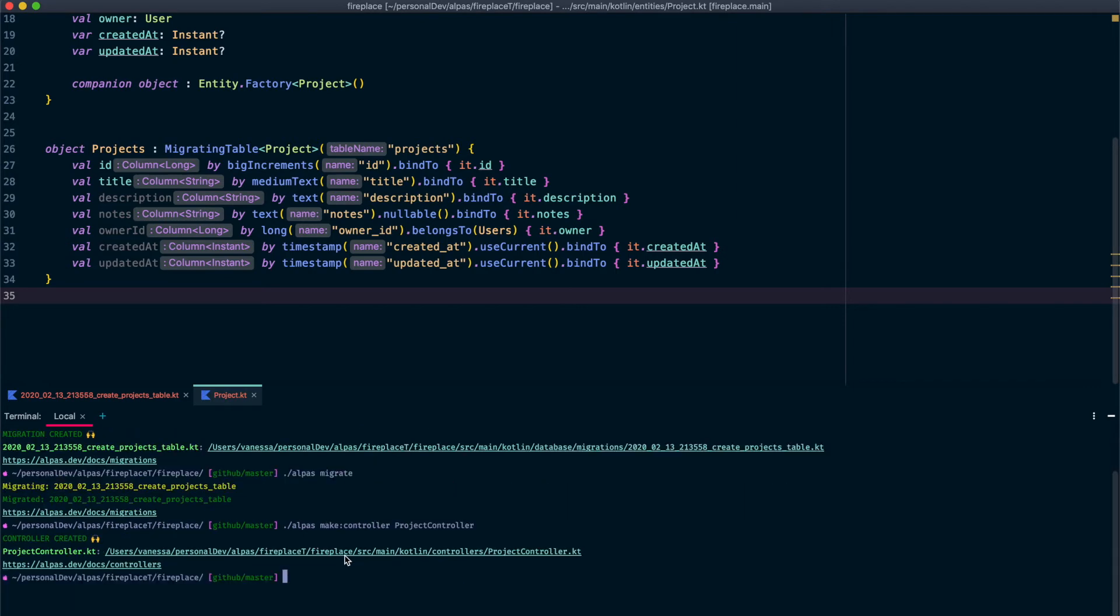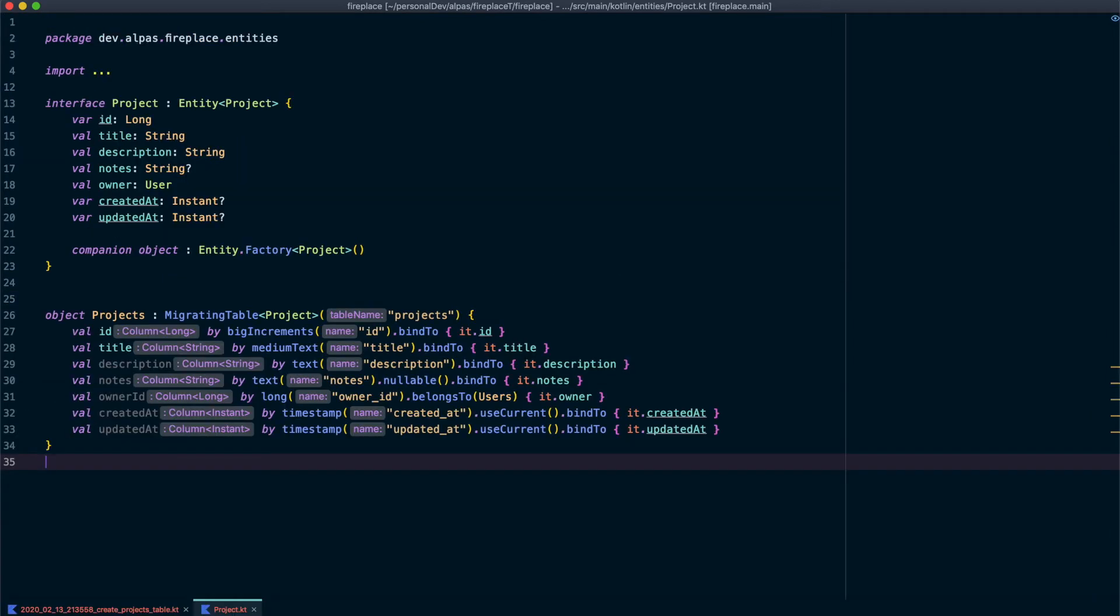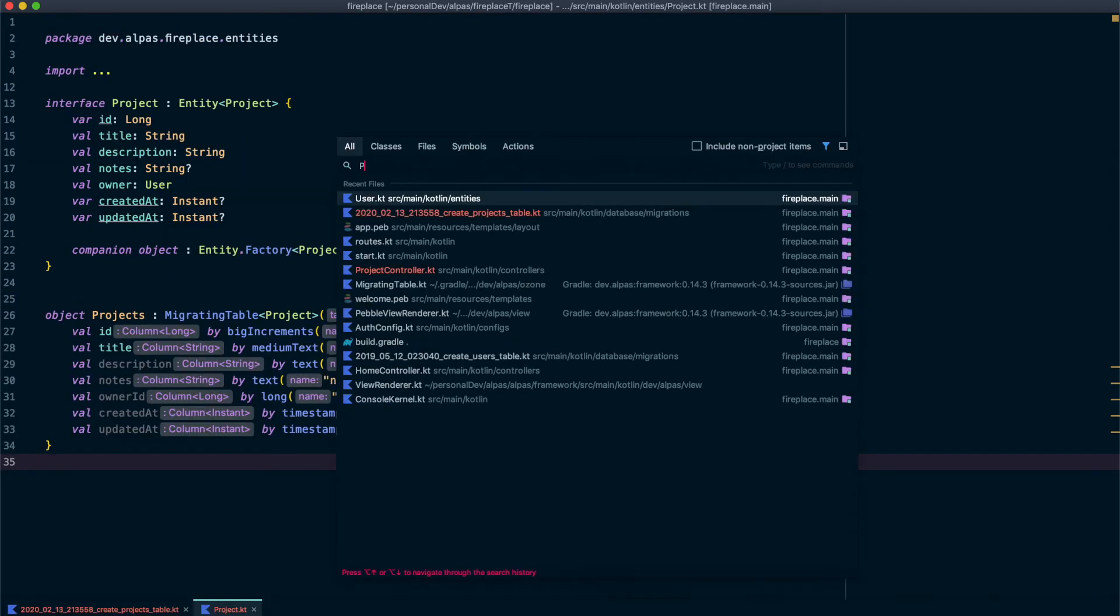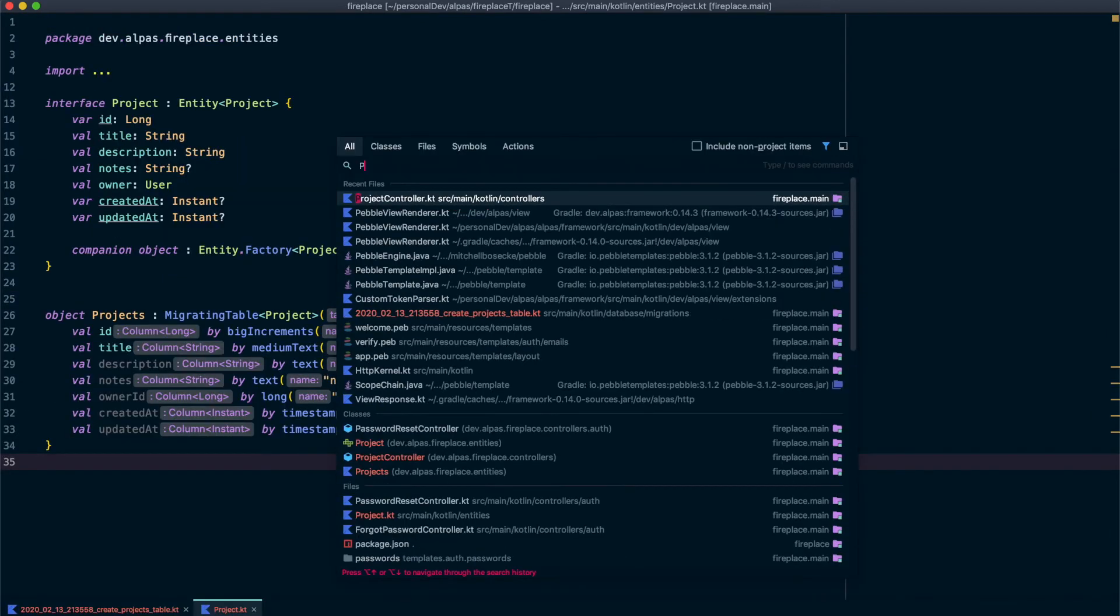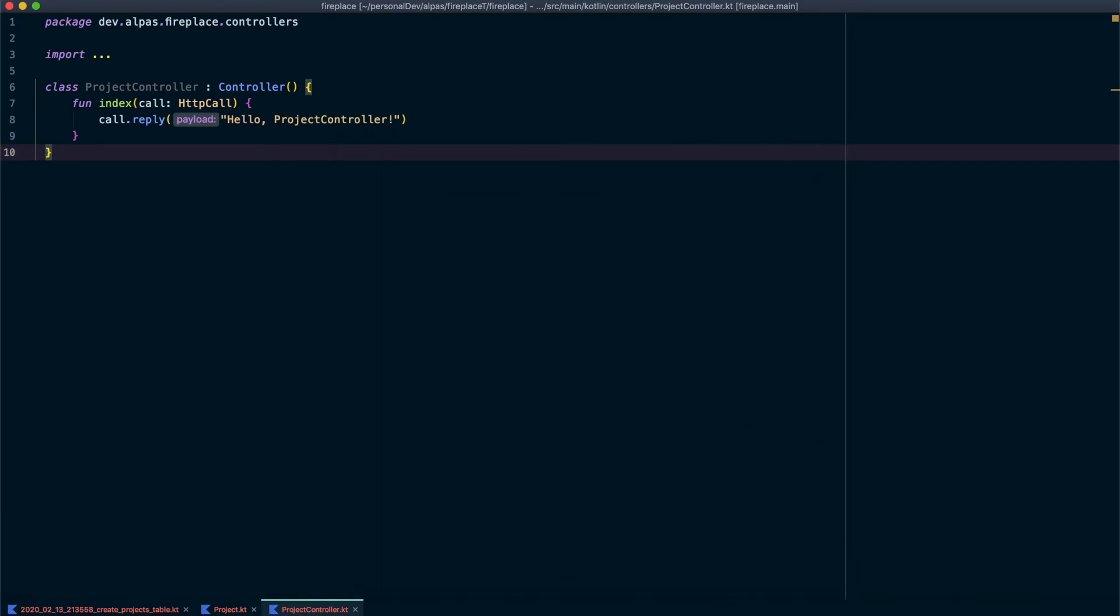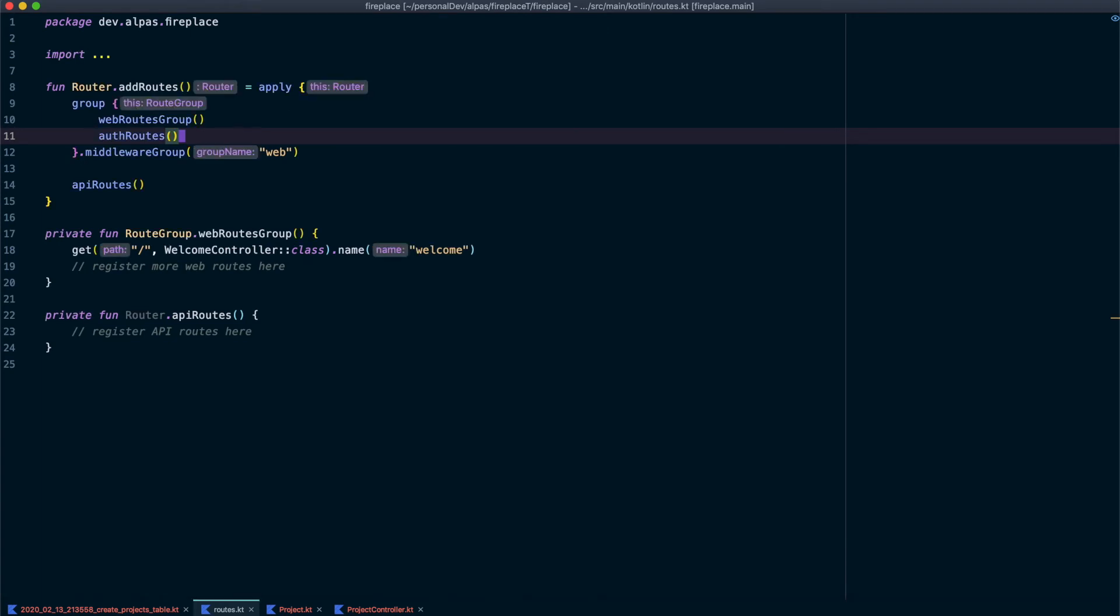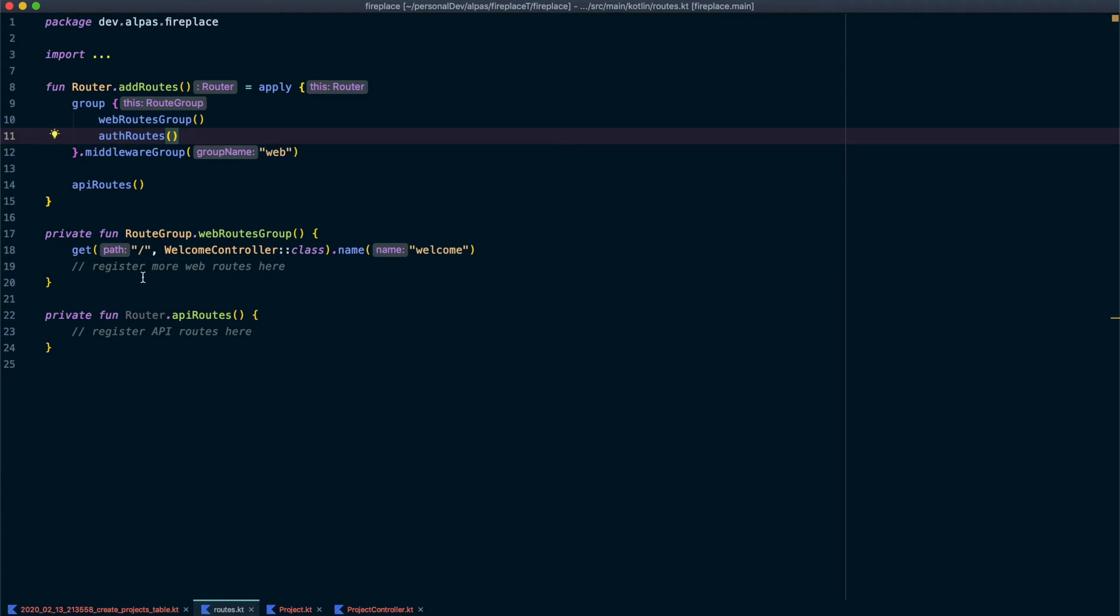Okay, great. I'm going to close this and we're going to open project controller. So we need to add an actual route. Let's go to our routes file and we want to do that under here. So there's a comment here saying register more web routes here. And that's exactly what we're going to do.